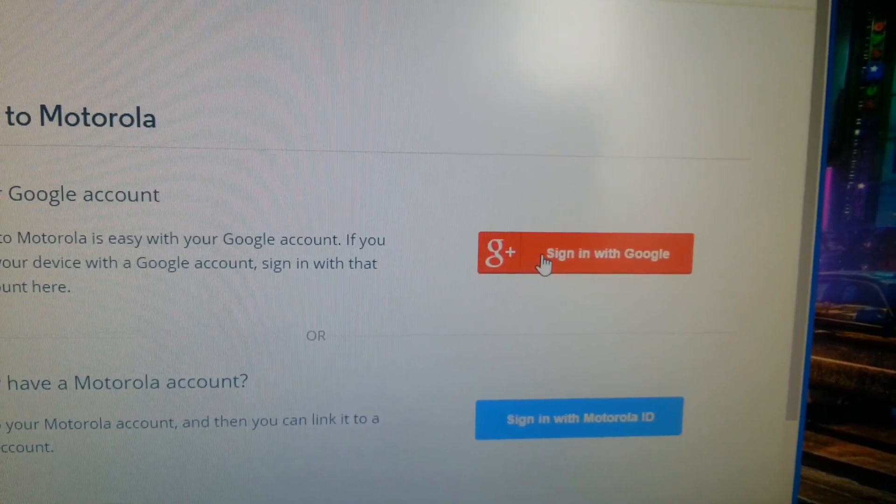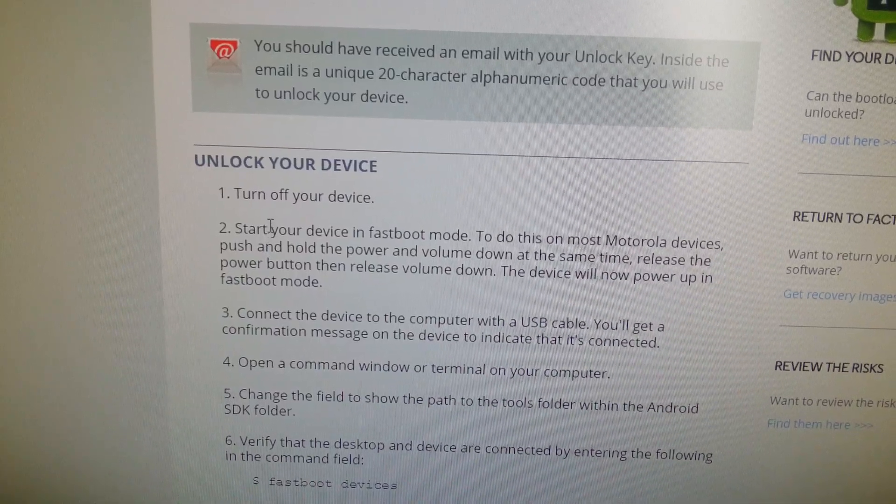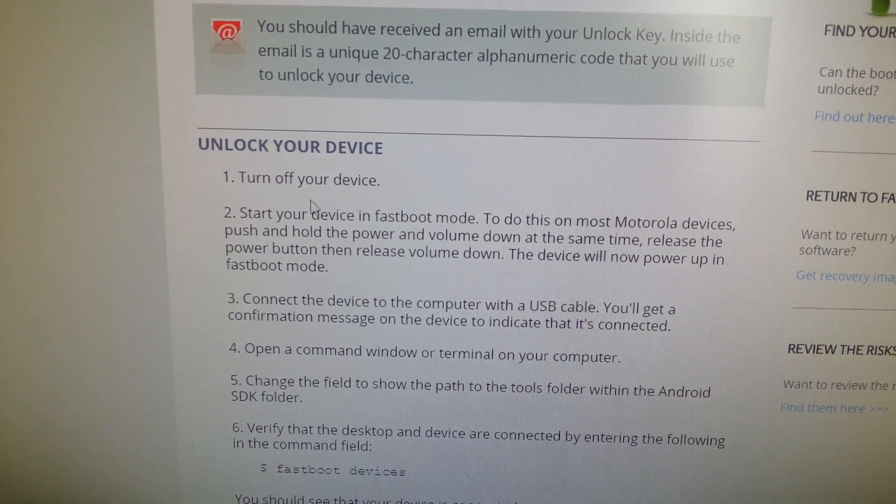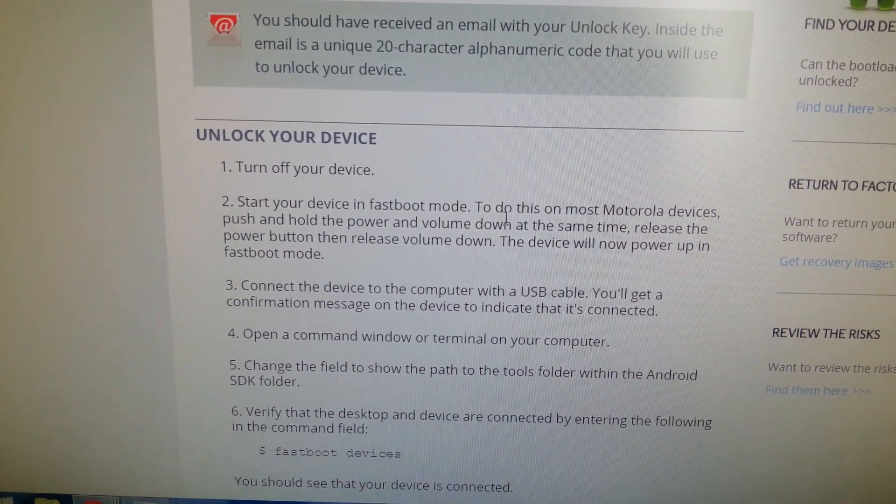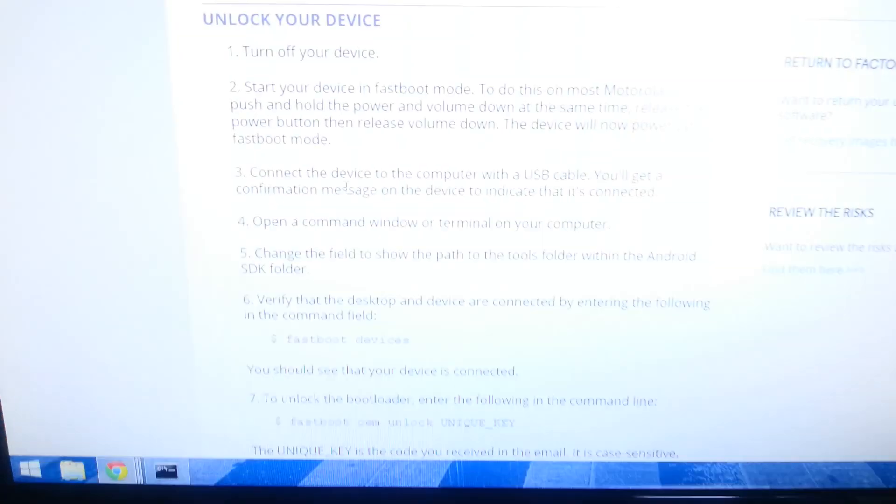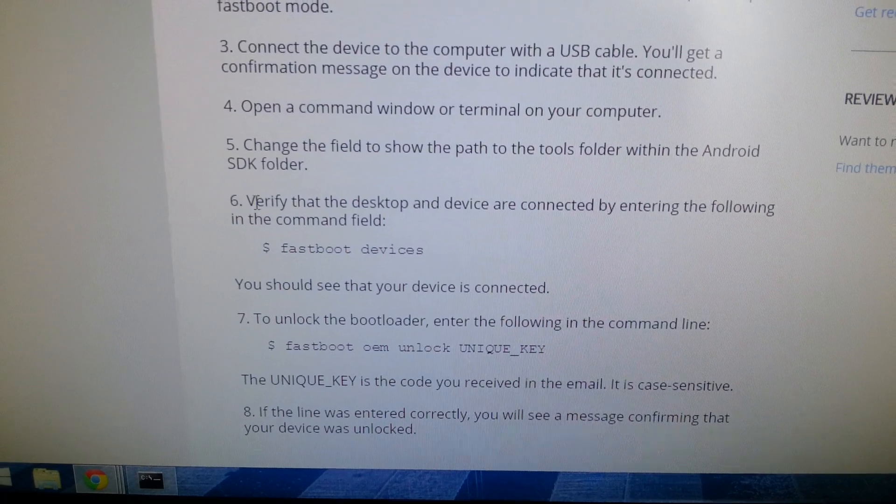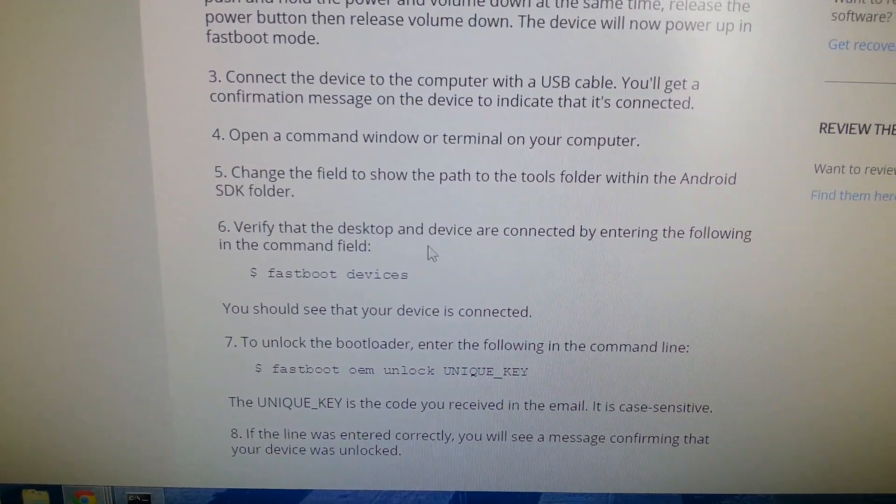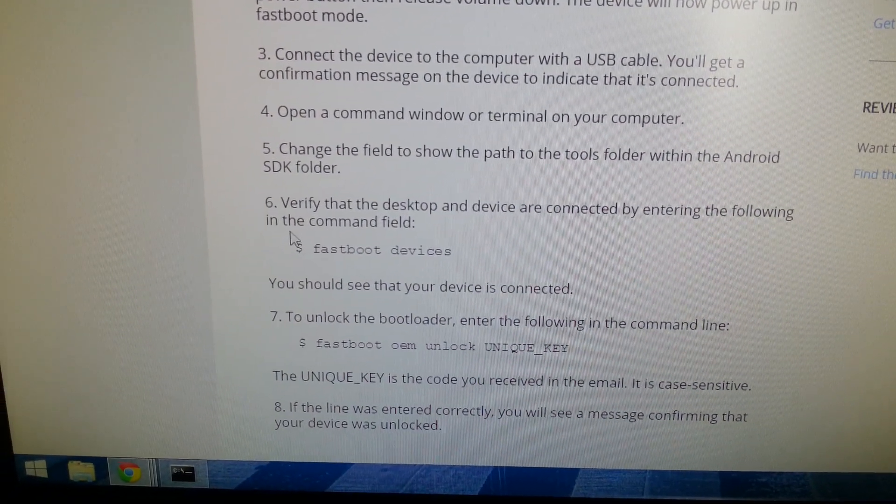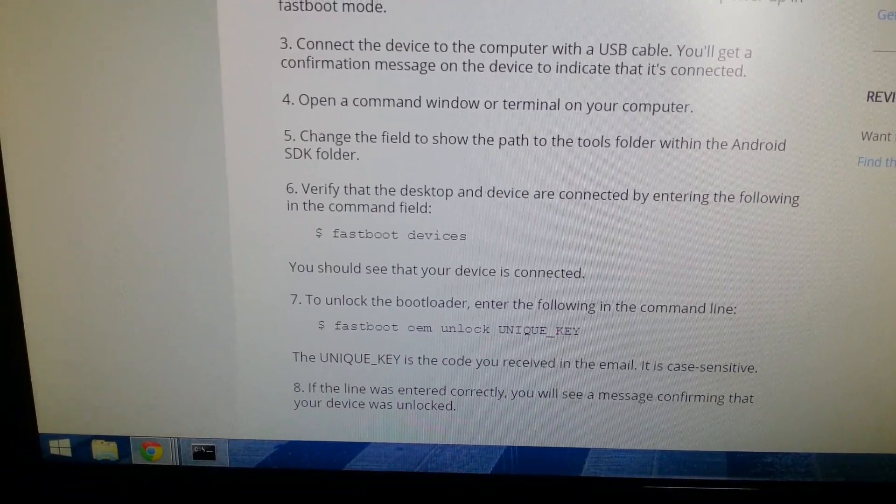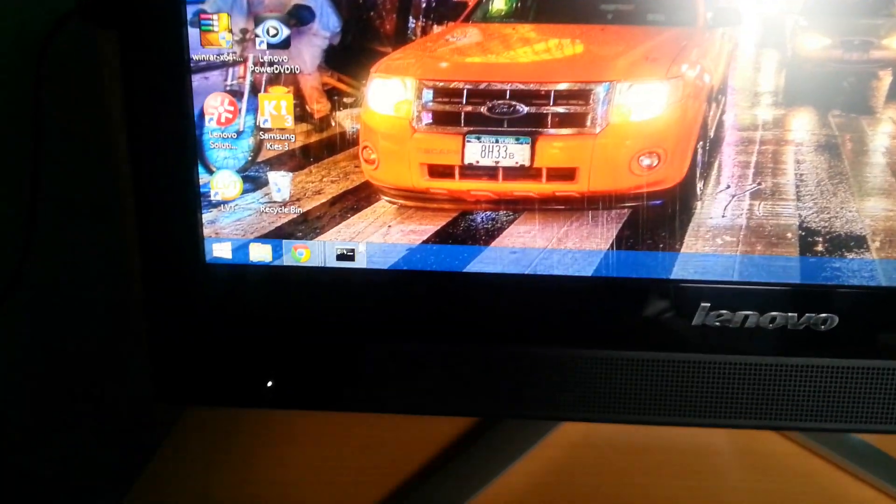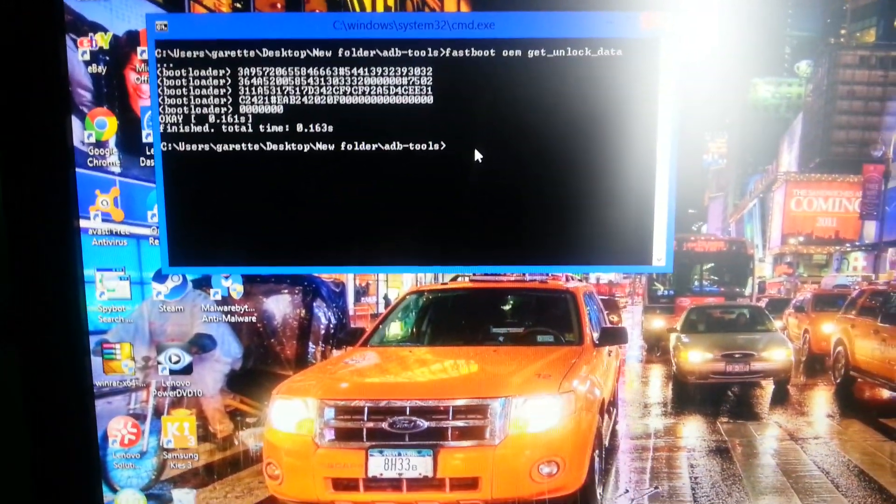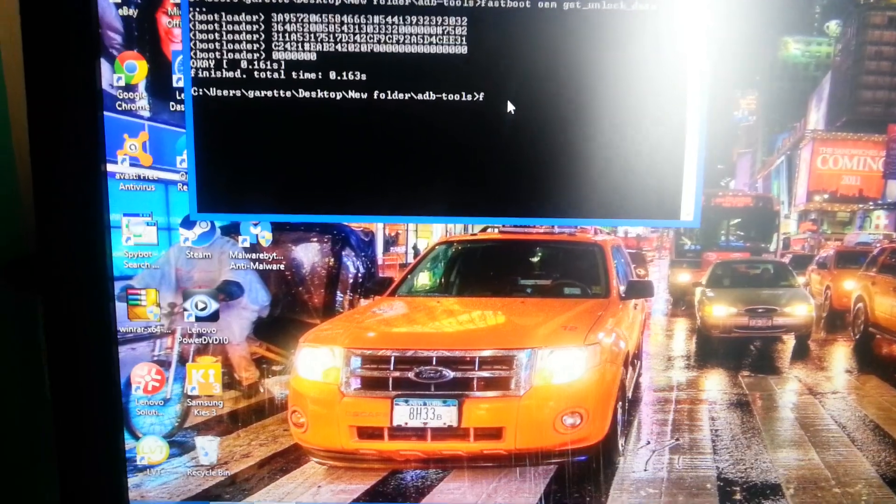Then you'll need to sign back in with your Google Plus. Make sure your device is, it says turn off your device, start your device in fastboot mode. I didn't unplug mine, I've still left mine connected in fastboot mode. So I'm just going to go straight to number six. Verify that the desktop and device are connected by entering the following in the command field. Fastboot devices. So we're going to go back to the command prompt and just type in fastboot devices.